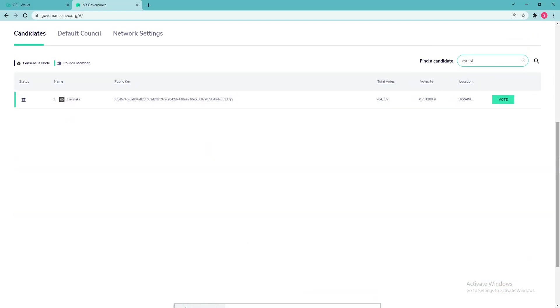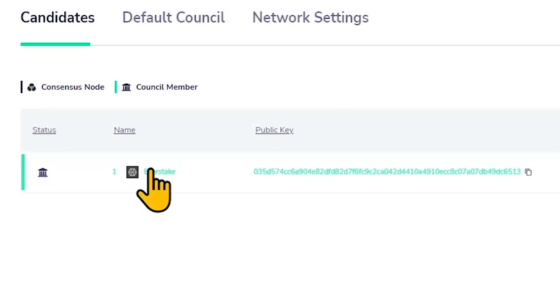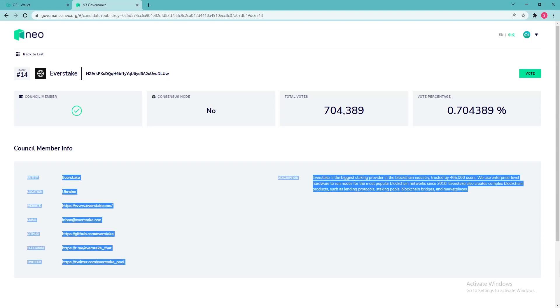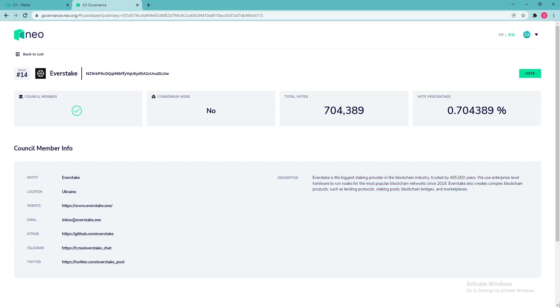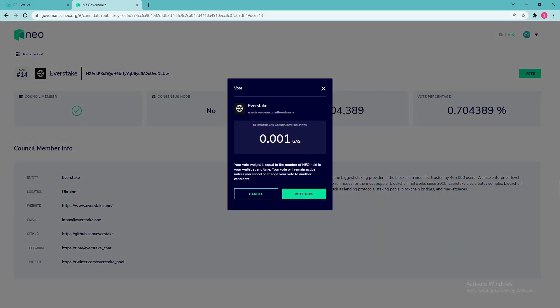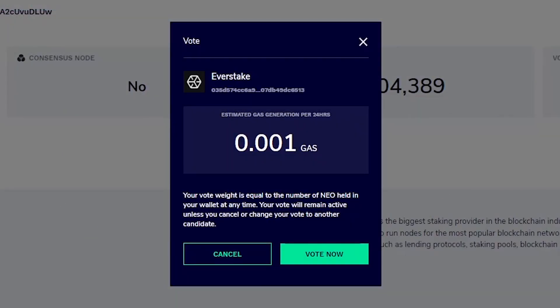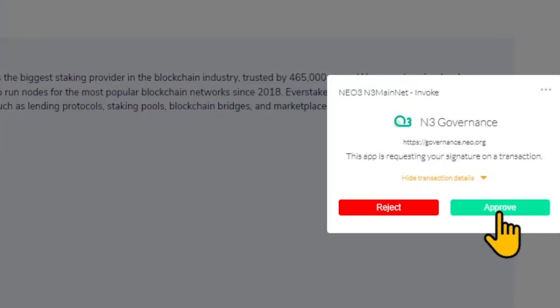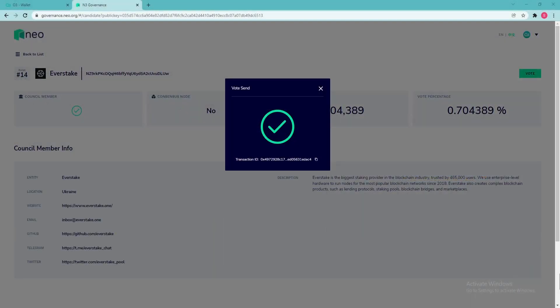Scroll down the page and click on EverStake. Here you can learn more information about the node candidate and cast a vote. Click Vote. Voting window will pop up. Make sure you have some gas to cover the transaction fees and click Vote now. Approve the transaction. All done!